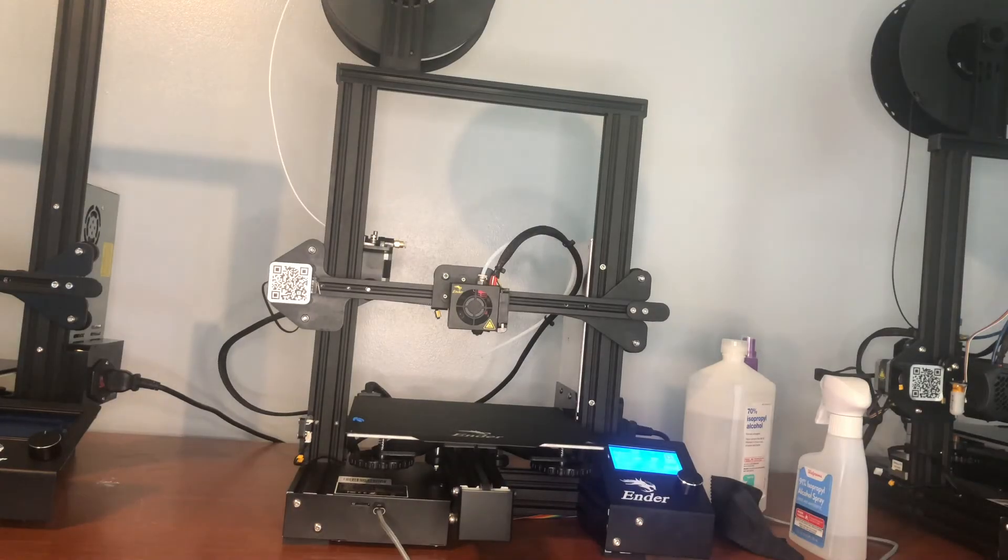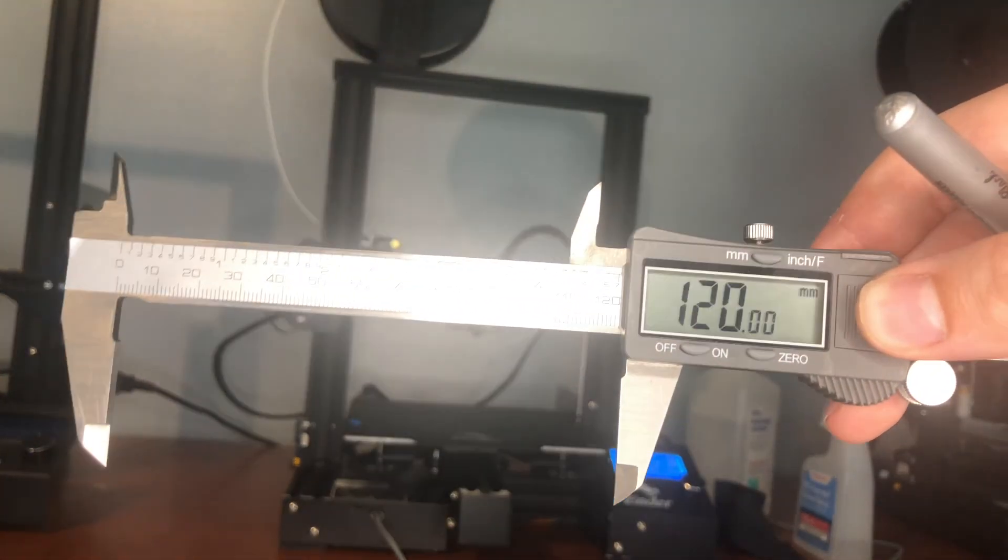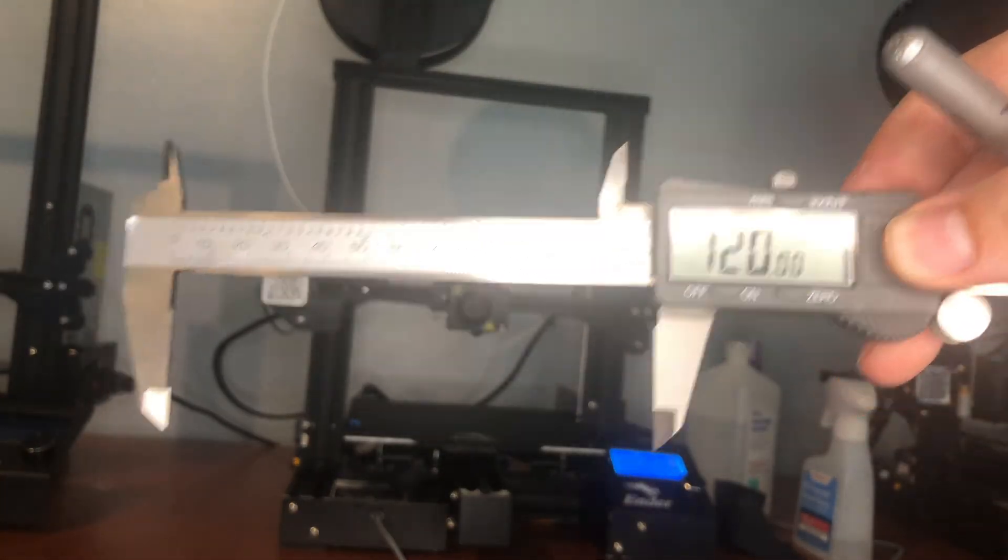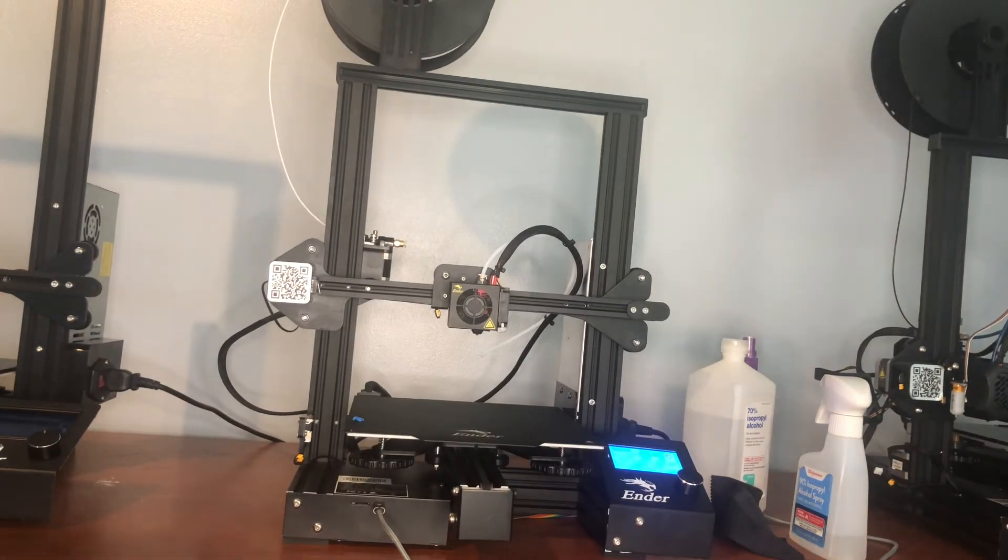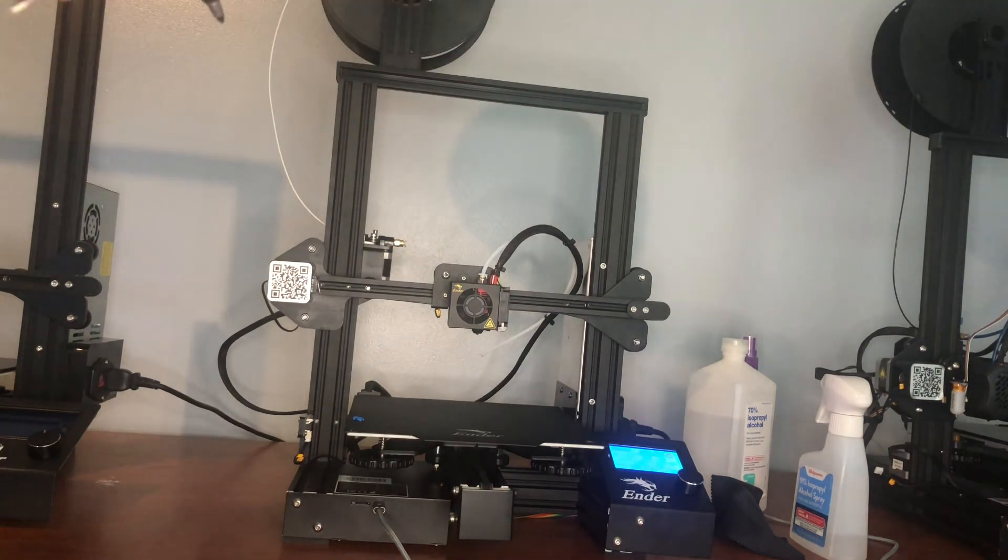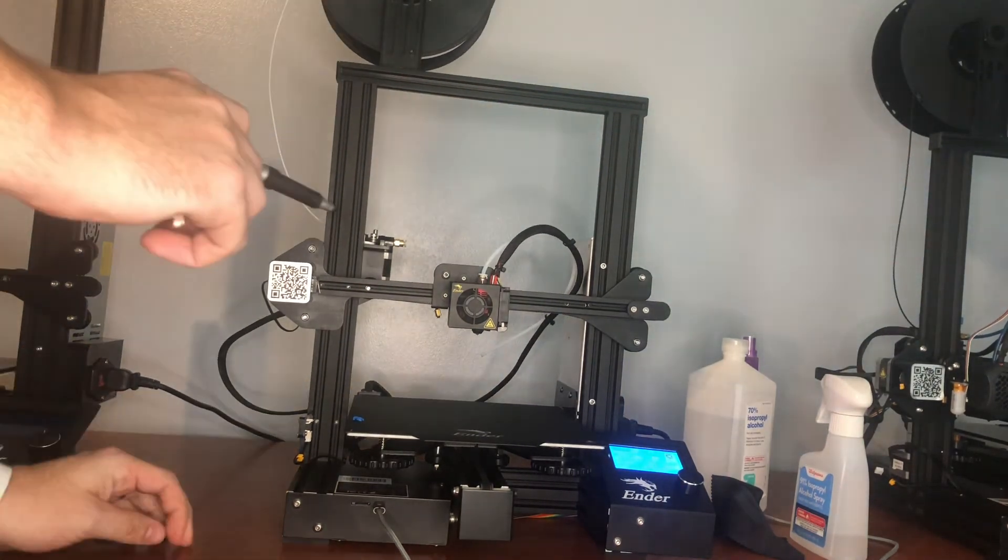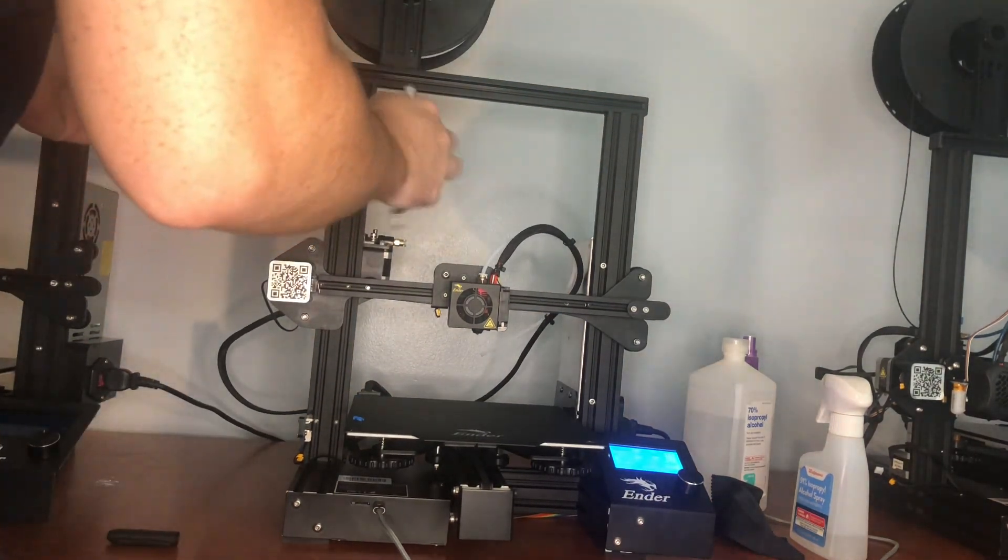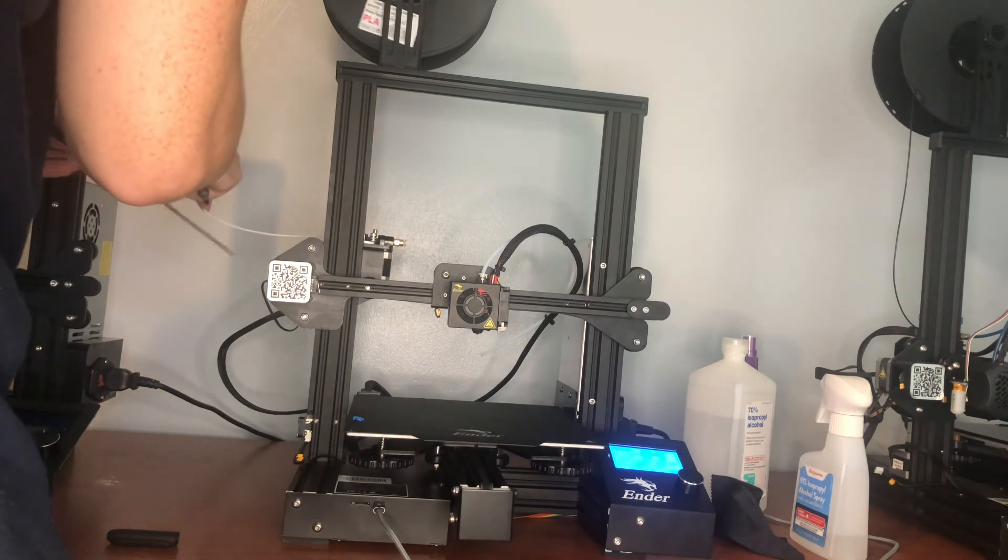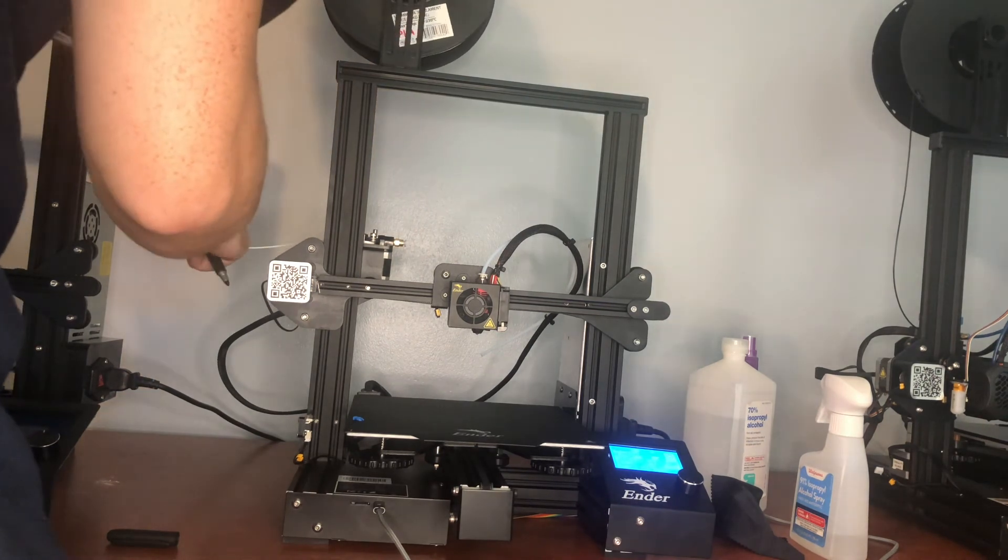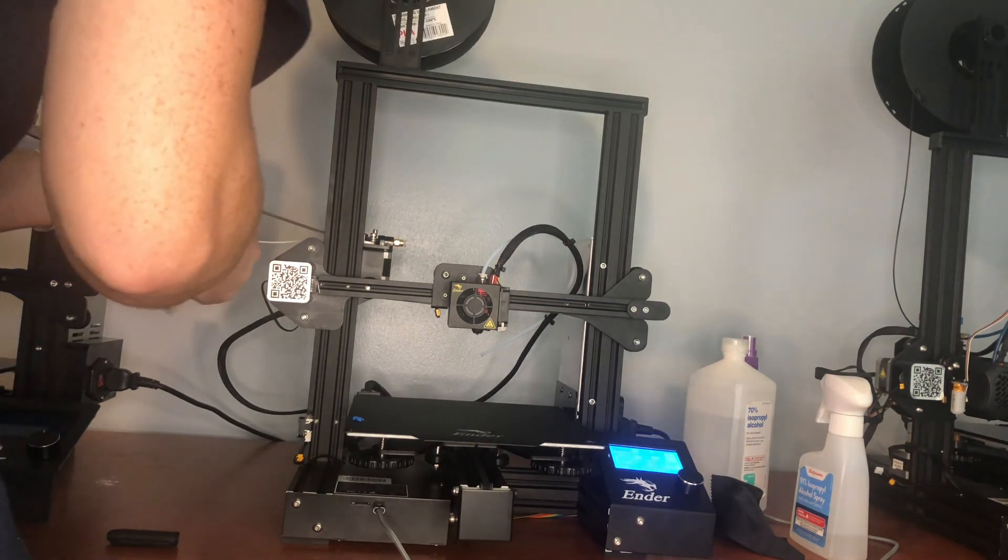Okay now that we removed the Bowden tube. I have a caliper set at 120 millimeters. And I have a permanent marker. And I'm going to mark off 120 millimeters from the extruder hole.